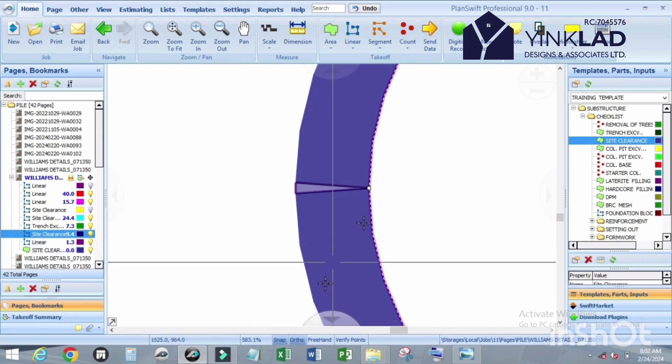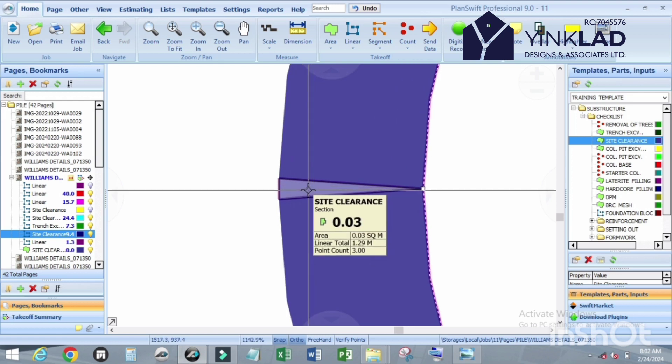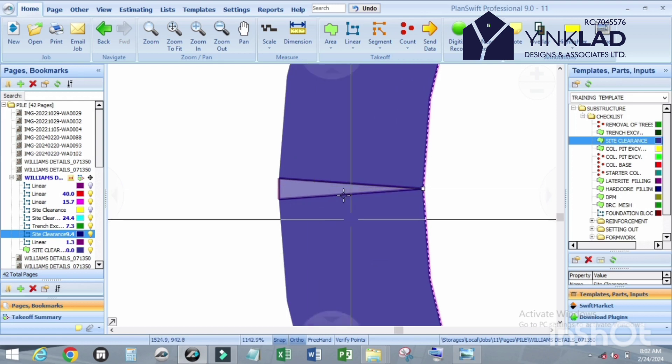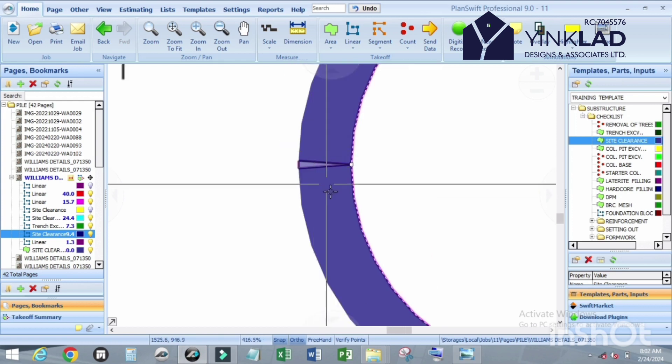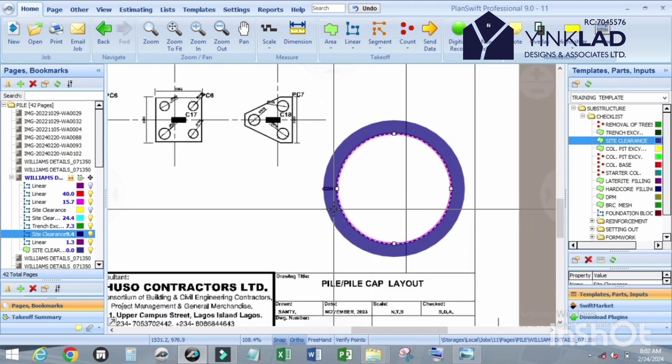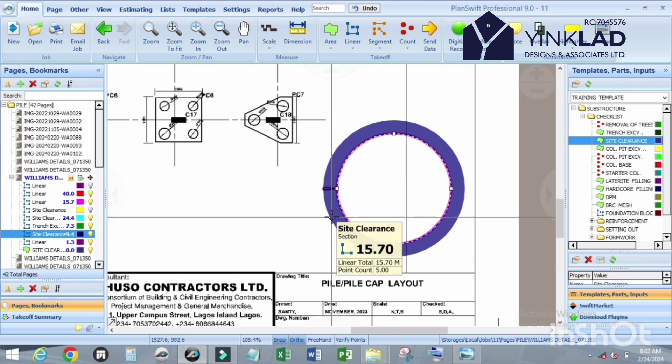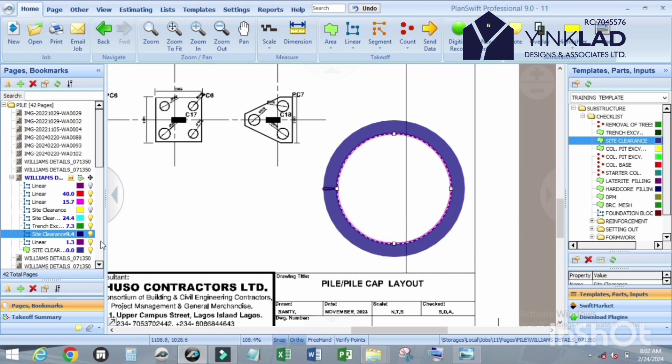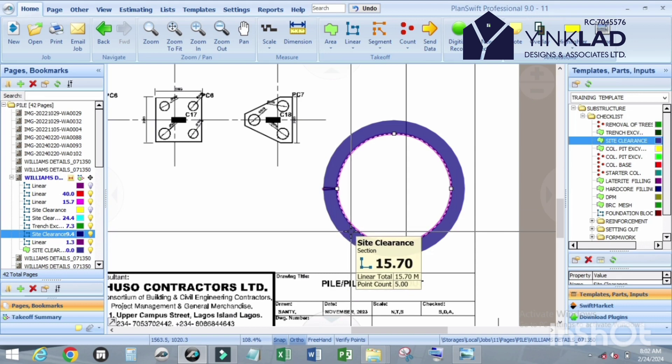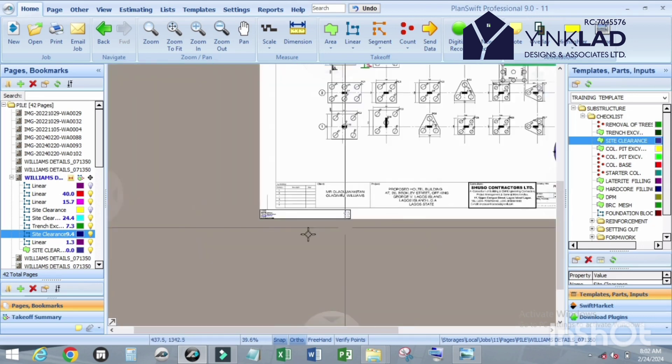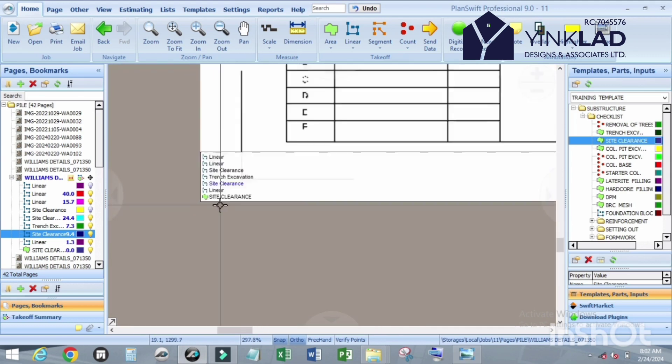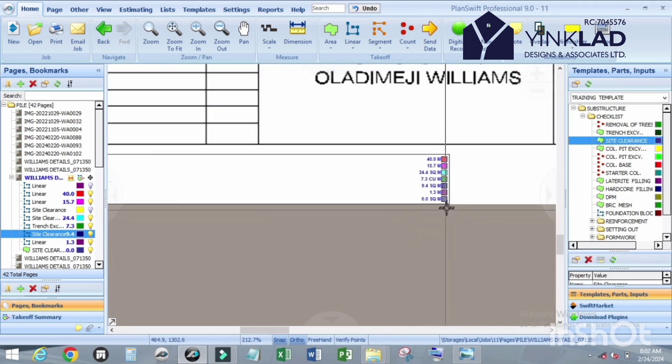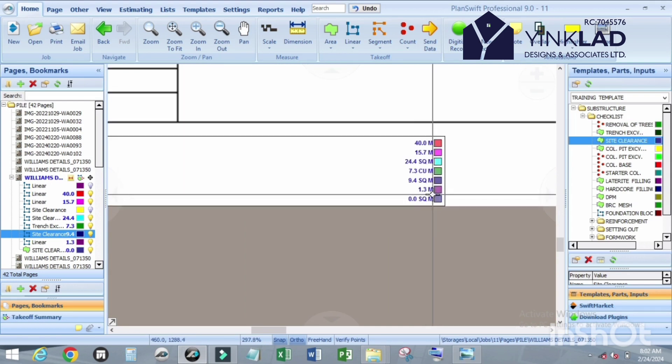Now the addition of this one, what we got here with the new one that we did, just add it together. For this one, site clearance is 15.7 square meter.